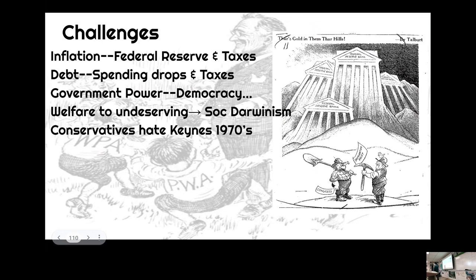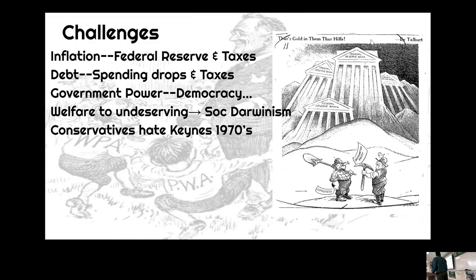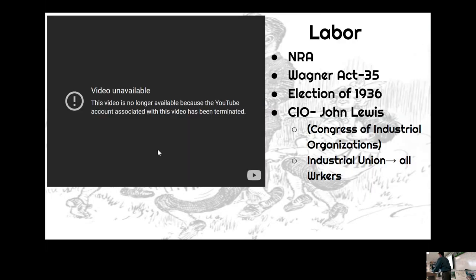Next, conservatives hated Keynes. They're going to try everything they can to get the tax rates down and get rid of the regulations so they could start funneling money to the top. When things begin to blow up in the 1970s, that's when they would get their chance. So, a couple more things — we have to talk very quickly about the growth of labor, because labor unions were also expanding at this time.